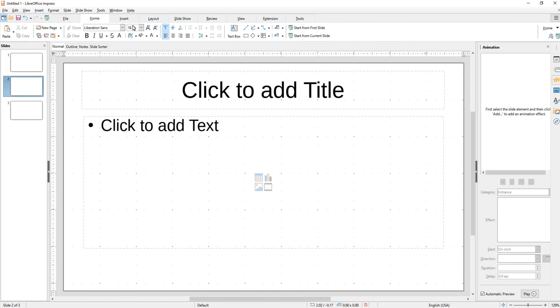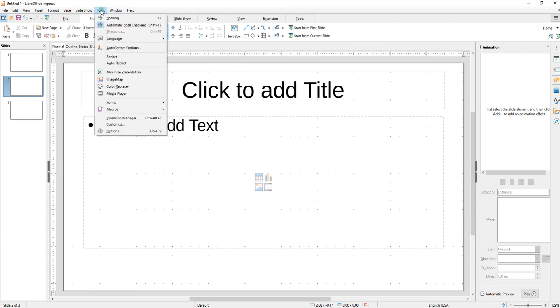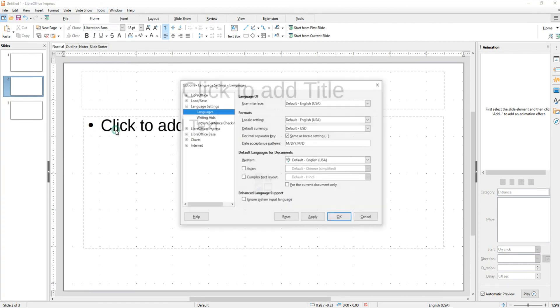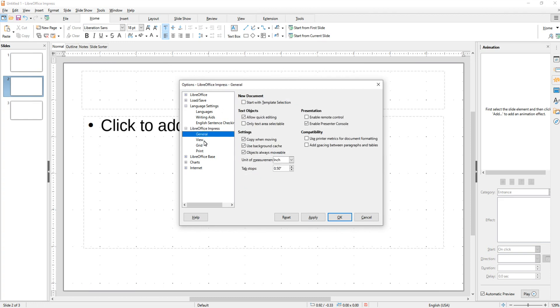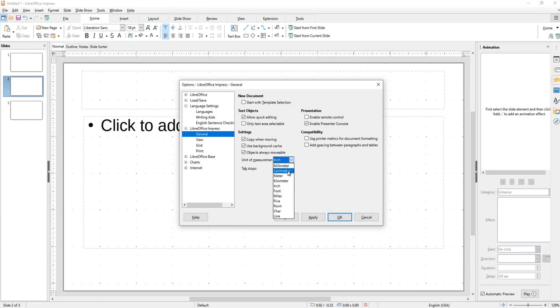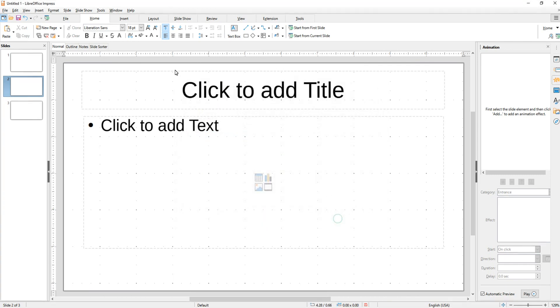You also might want to go to Tools and then Options, and then LibreOffice Impress and then go down to General. Over here where it says unit of measure, you can pick if you want to use inch or feet. You can also pick metric, millimeter, centimeter. Of course I live in the United States so I pick inch, but you can change that if you'd like to.